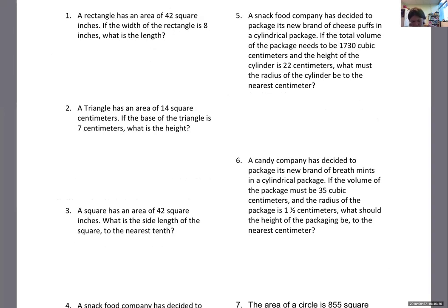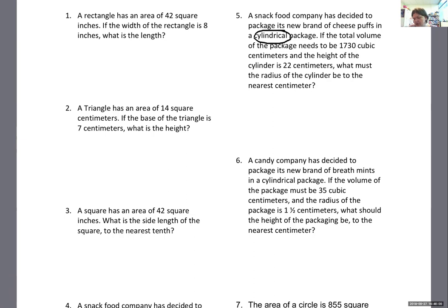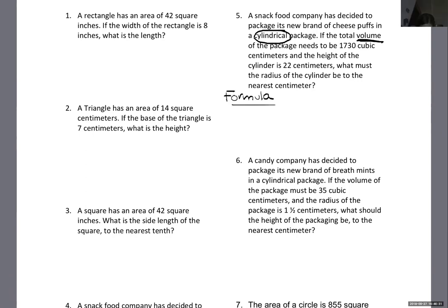Number five: a snack food company has decided to package its new brand of cheese puffs in a cylindrical package. The total volume needs to be 1,730 cubic centimeters, the height of the cylinder is 22 centimeters. What must the radius of the cylinder be to the nearest centimeter? I know it's a cylinder with a known volume, so I need the volume of a cylinder formula.